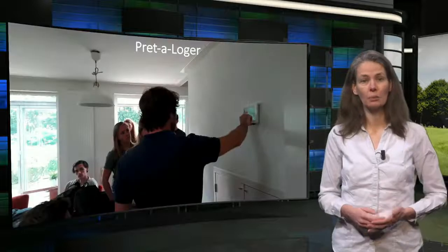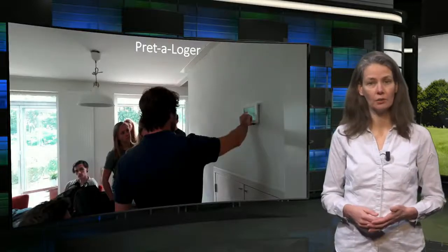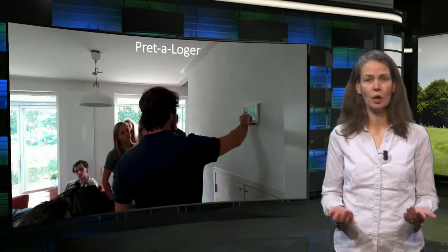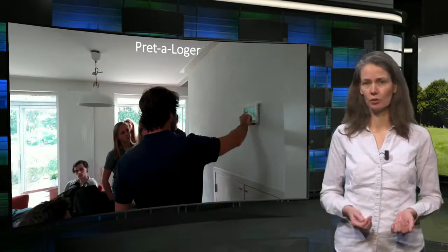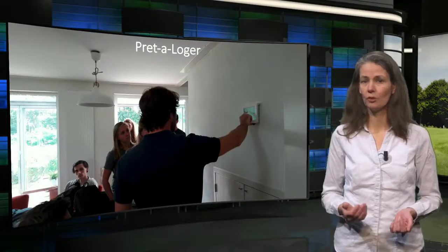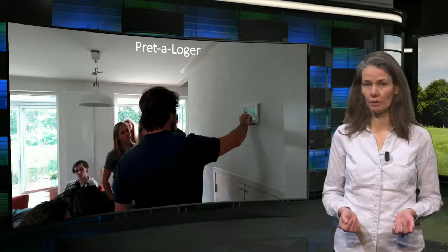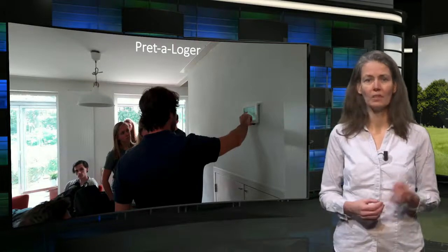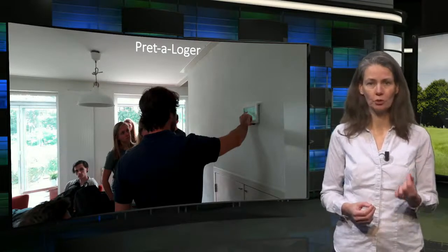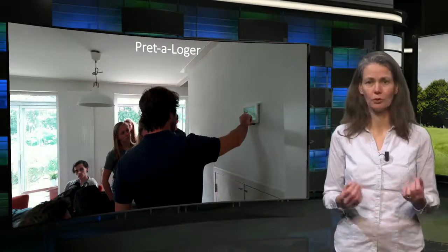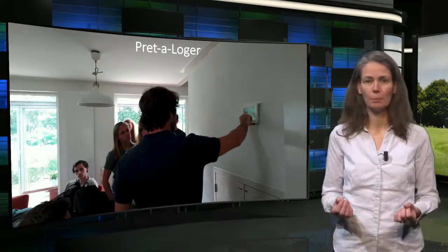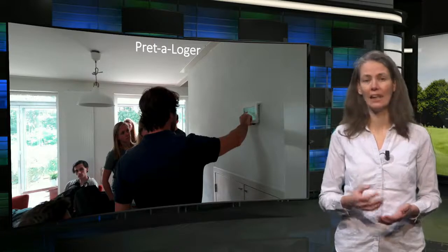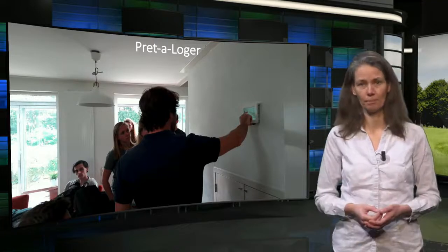Coming back to the Pret-a-Loger house, it also has a control system for ventilation. But that is not all — this control system can also control the amount of heating depending on the presence of people and their preferences.